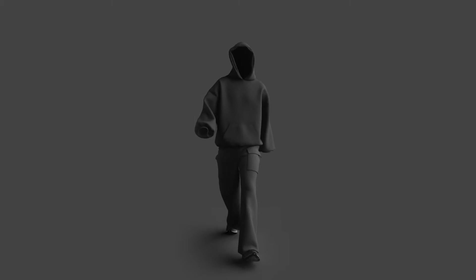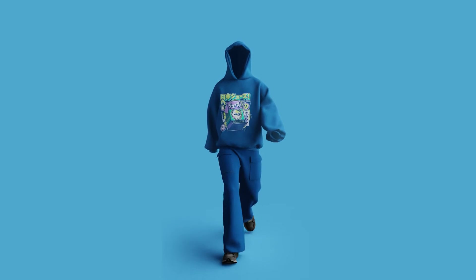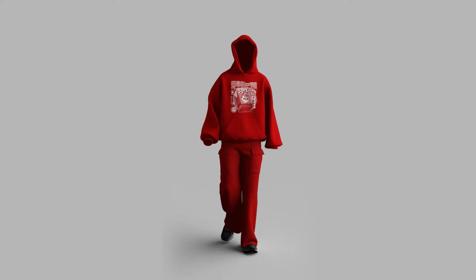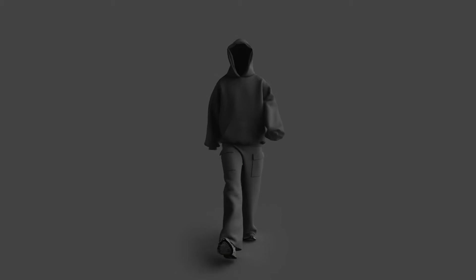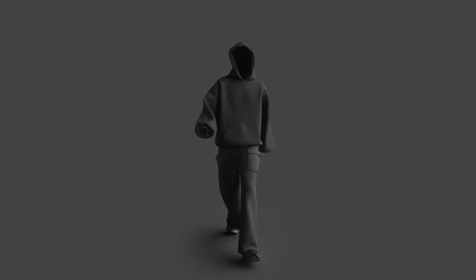You can literally make this 3D mock-up on a potato PC in less than a minute. Want to know how? Let's get started.